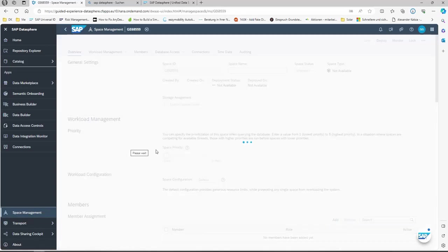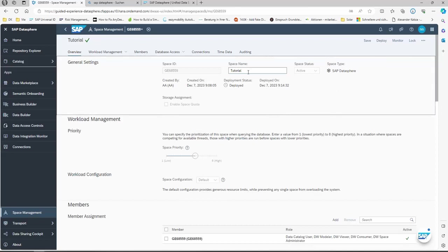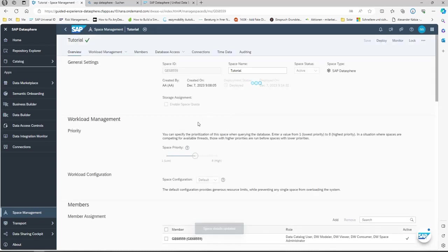By clicking on Edit, you have the possibility to change all the necessary and important options within this space. You can rename the space, but only the name — not the technical ID. The technical ID is fixed once you create it. You can change the space name and save it after the change. These are the general settings. You can also set the priority of the space — if this is a really critical space, you can set the priority to High, meaning this space's execution has priority compared to others.